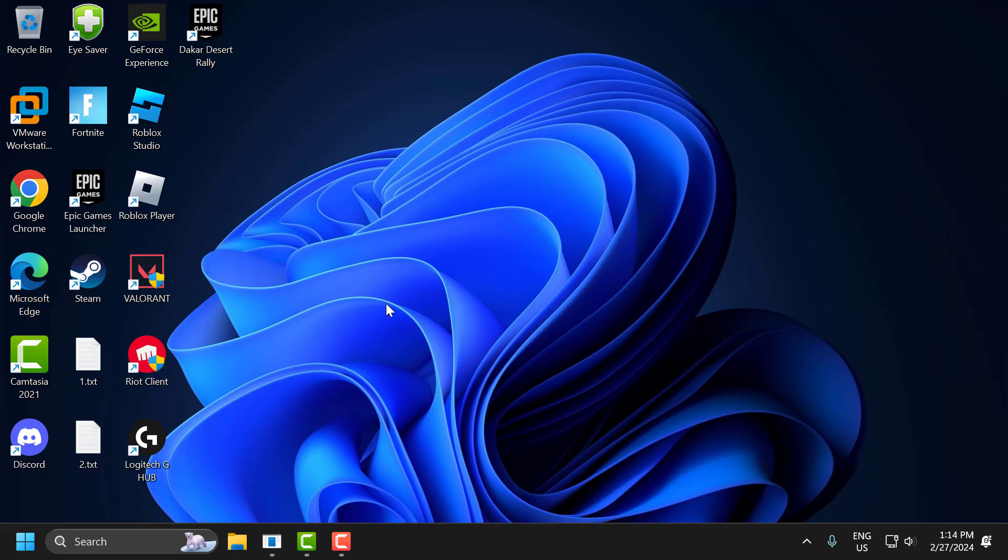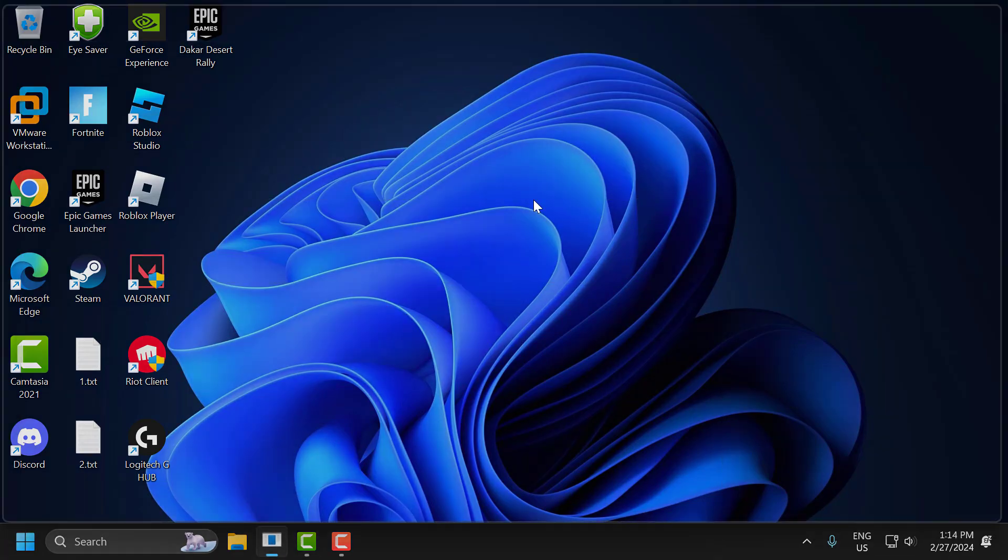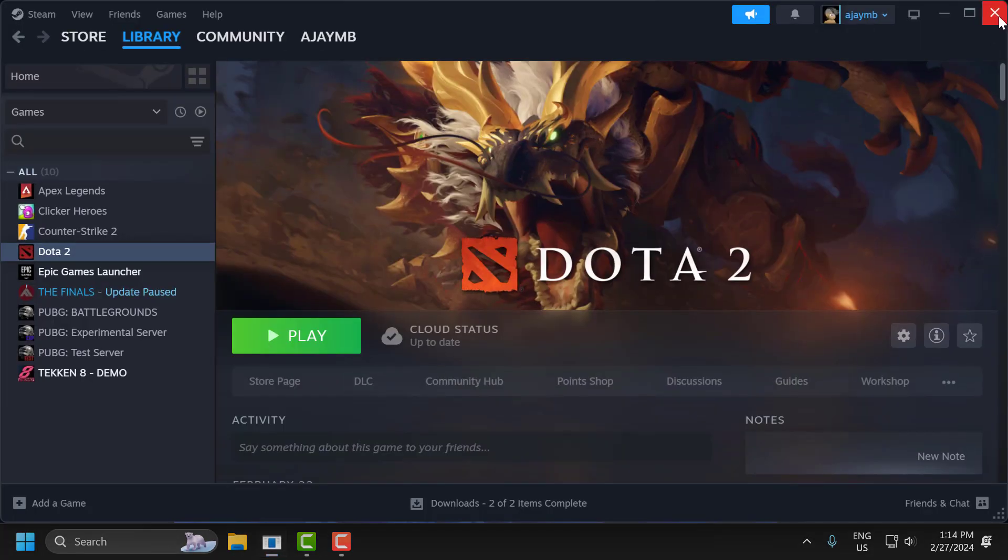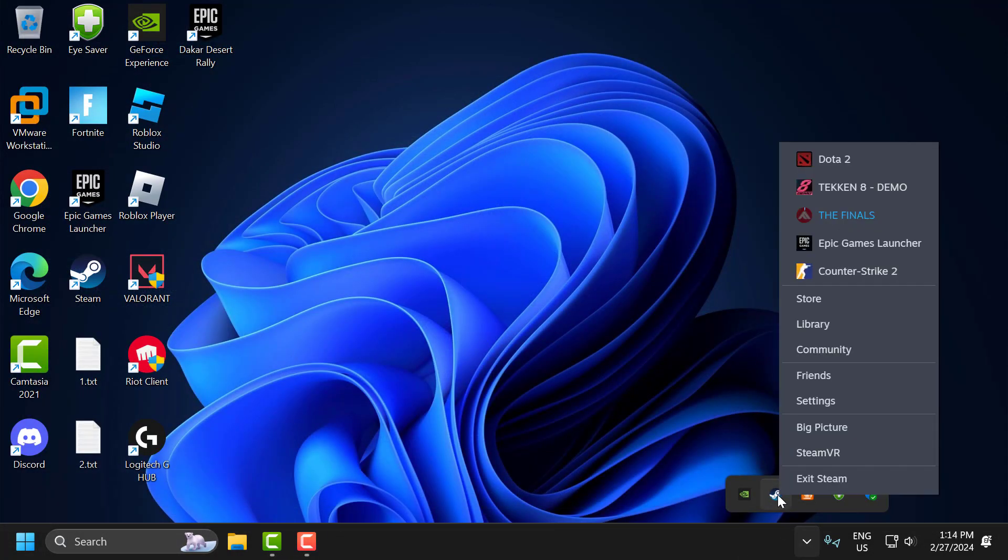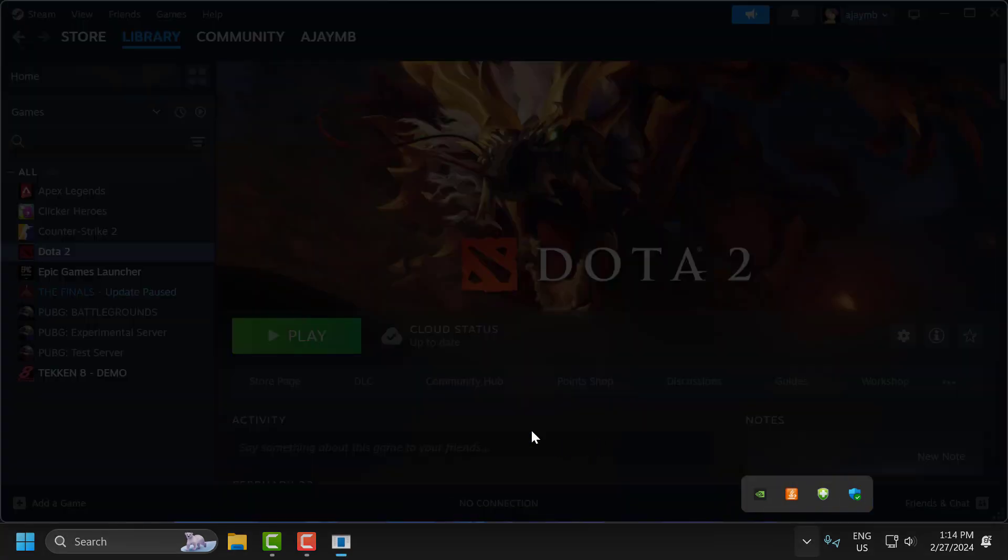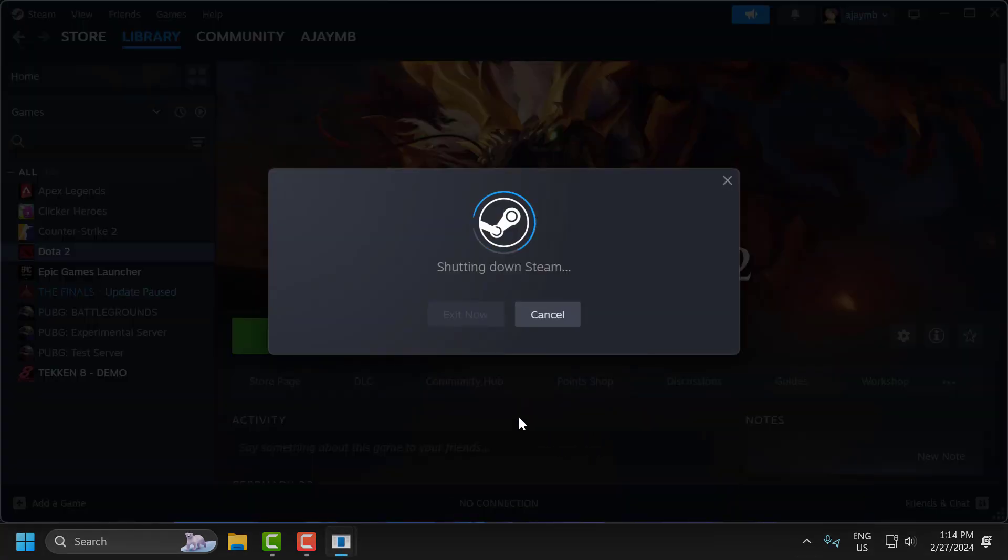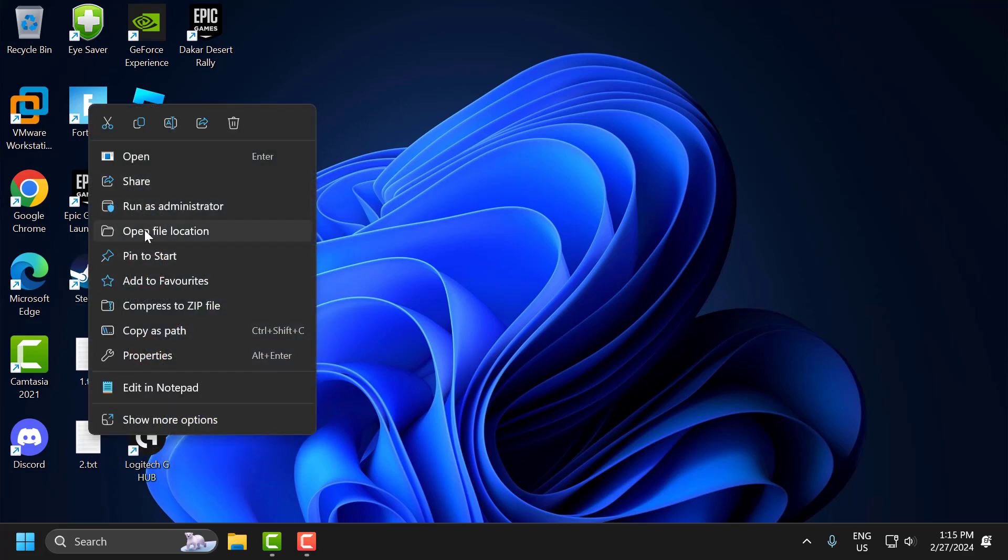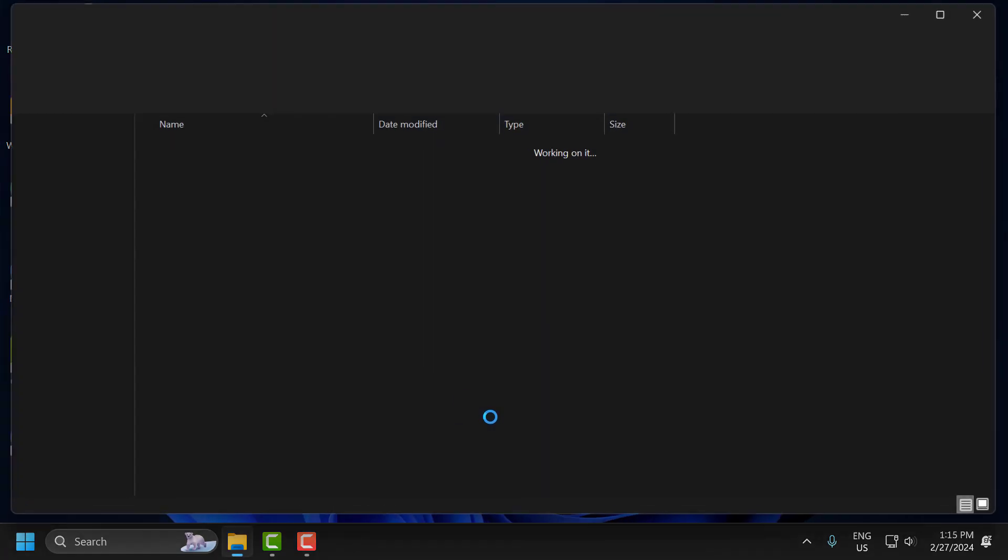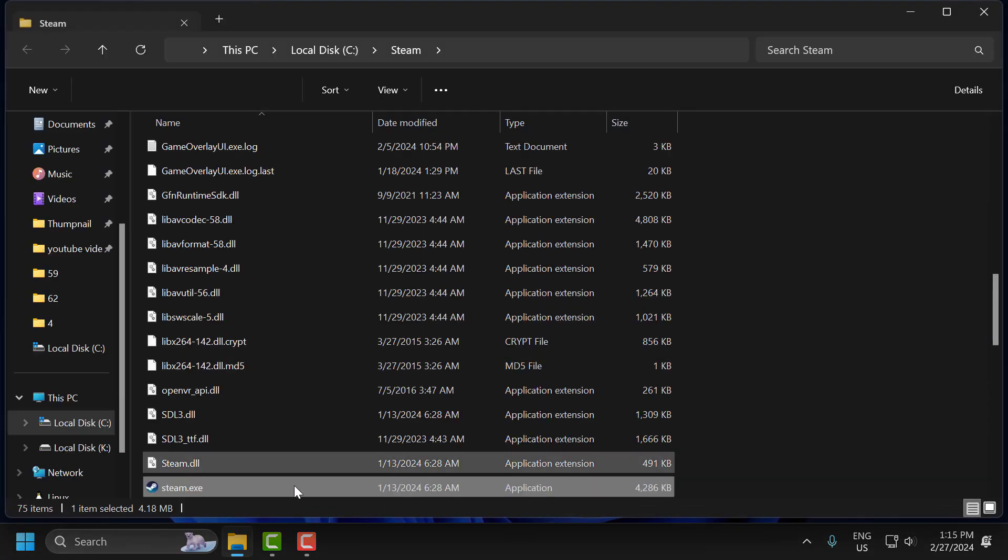To do this, you need to close Steam by clicking on the system tray, right-clicking on Steam, and selecting Exit Steam. After doing this, right-click on Steam on the desktop and select Open File Location.